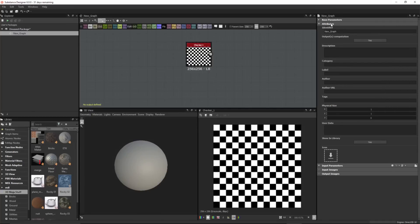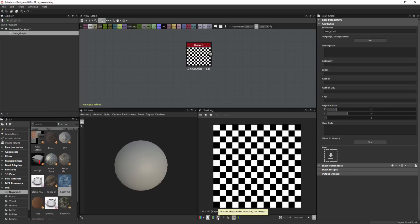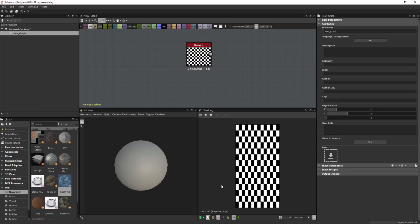With my graph selected, underneath attributes we have this new physical size property. This setting is going to allow me to match this generated texture size to a real-world dimension, expressed in centimeters. For example, I'll set X to 12 centimeters and Y to 24 centimeters. This essentially becomes my sample size that I want to be able to map to an actual mesh object. I can click the button at the bottom of the 2D view to use the physical size to display the image, and now I can see the physical size represented in the 2D view.